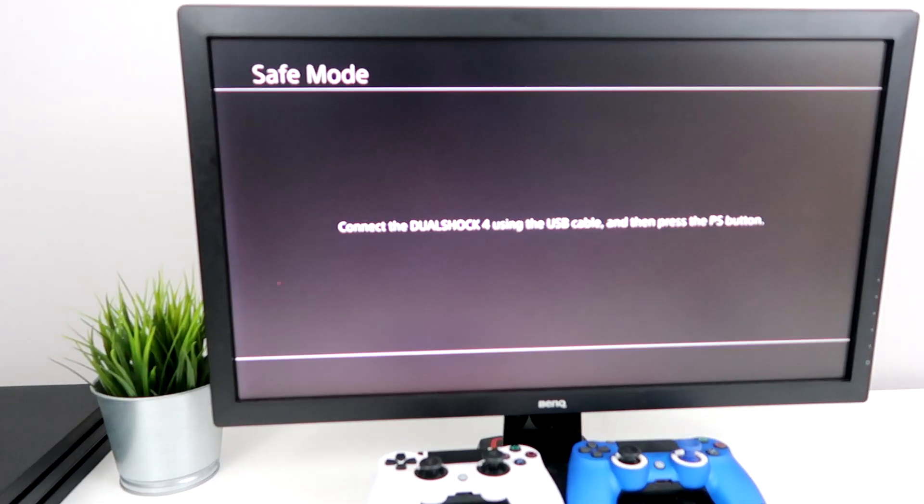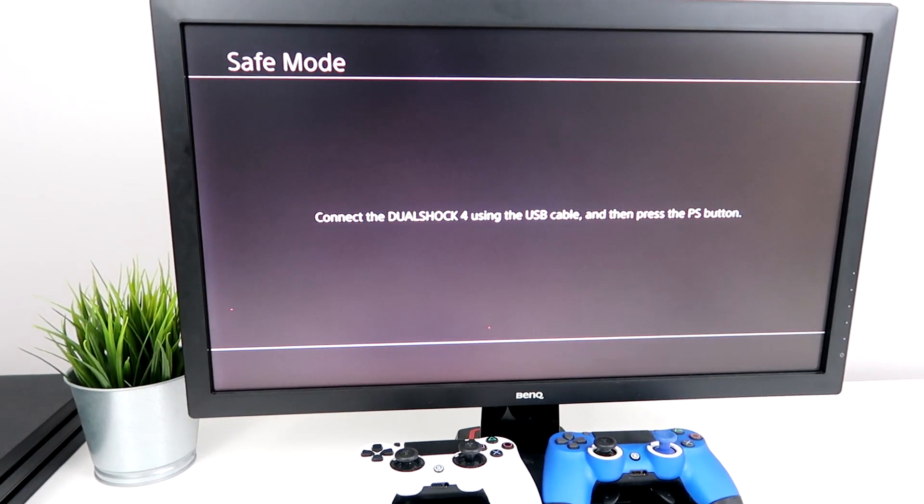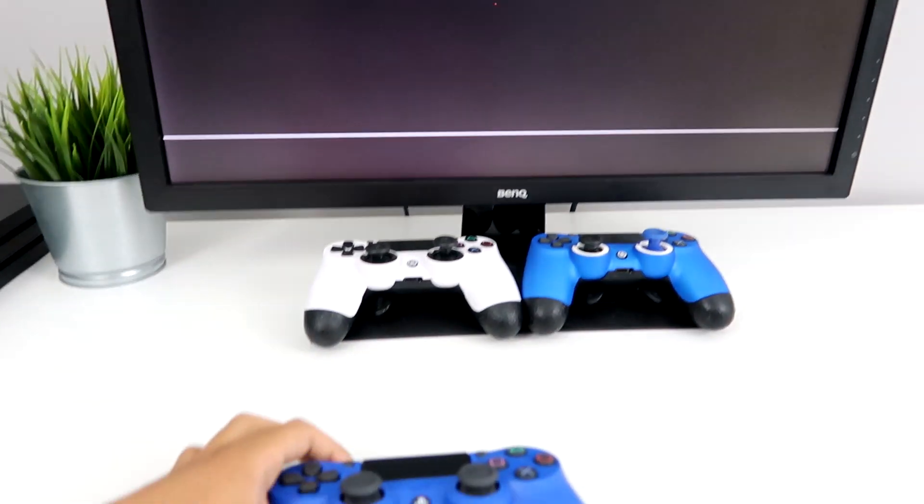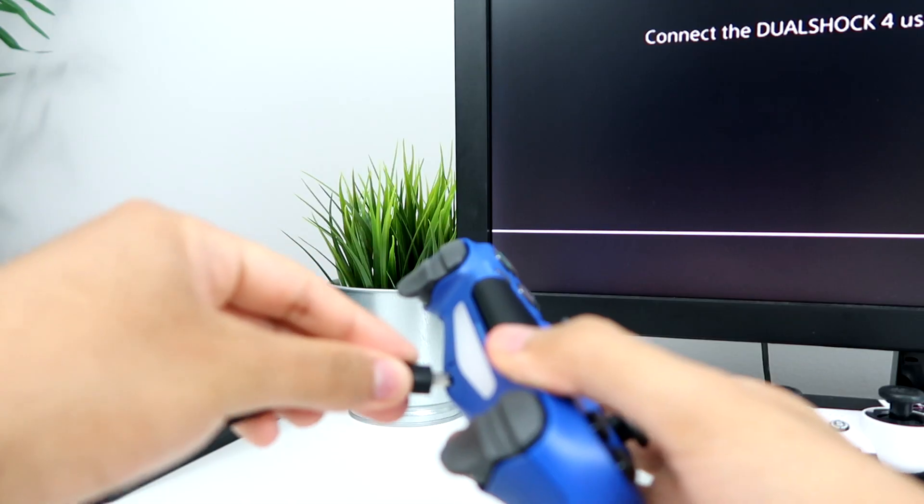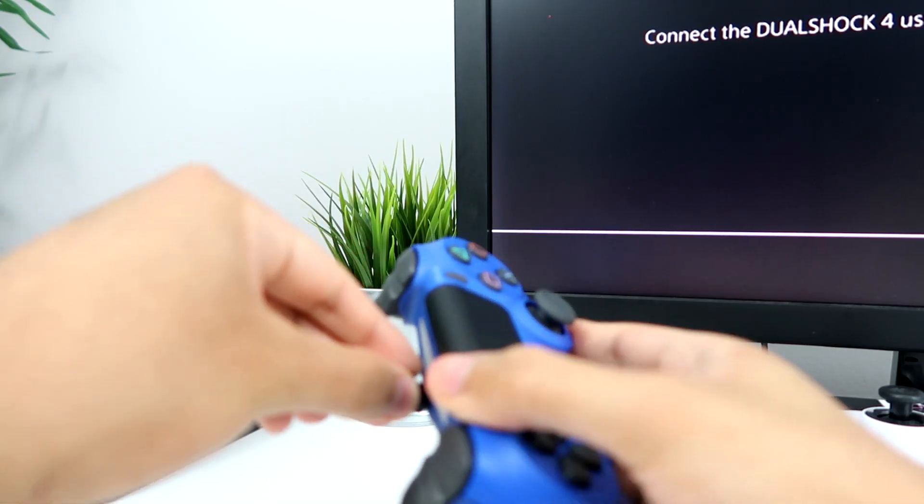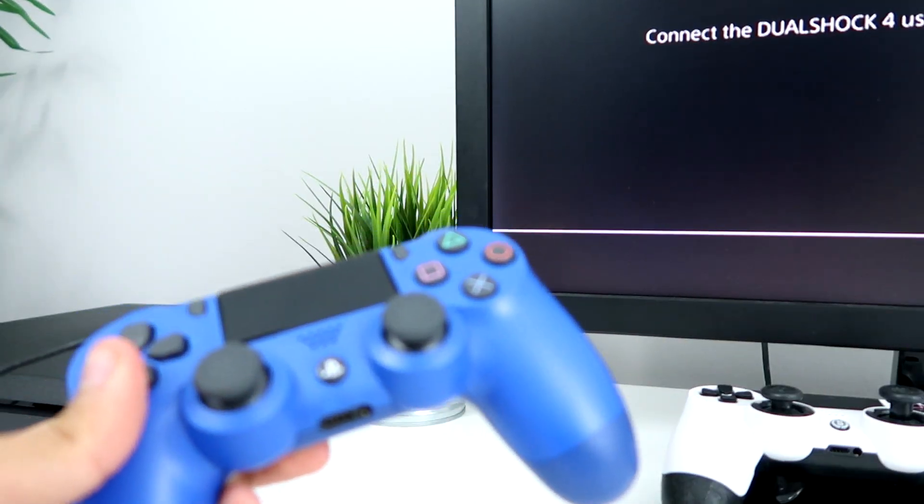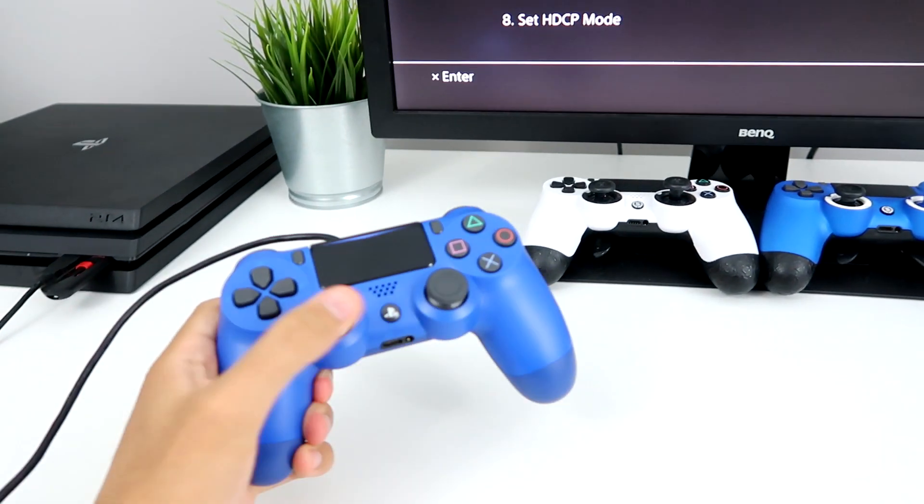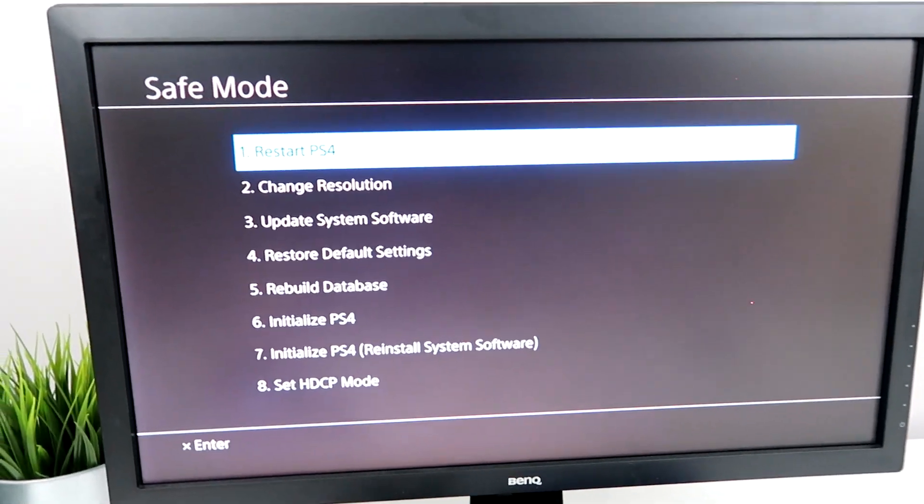Right there. It says connect the DualShock 4 using USB cable. So let me actually get a cable real quick. It's plugged in. Now let me just press the PS button.